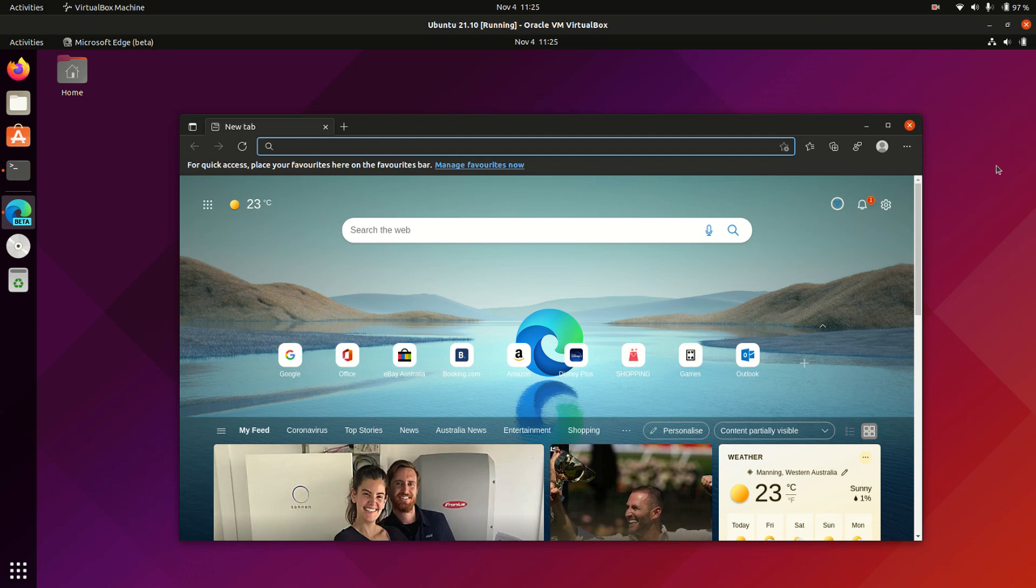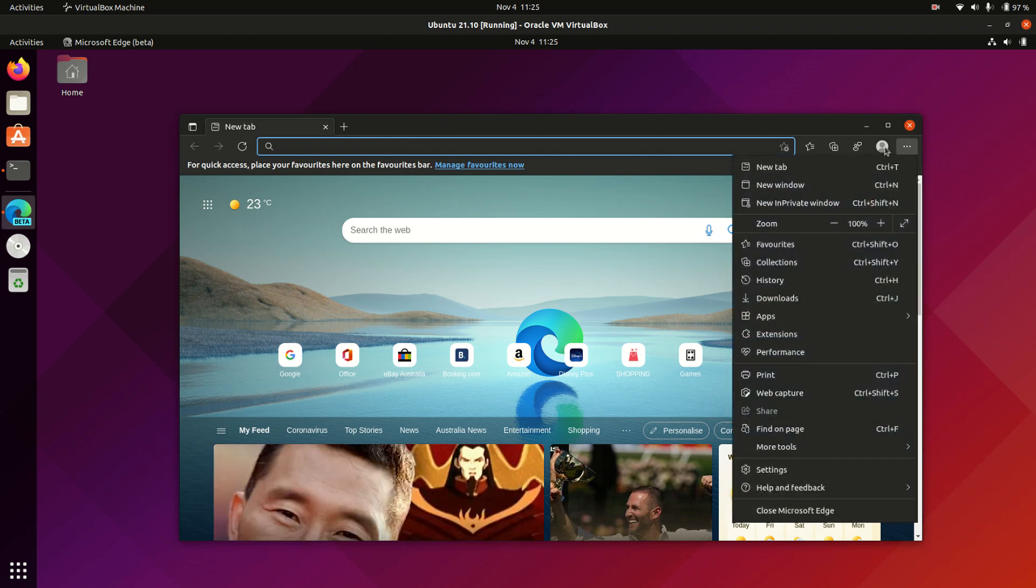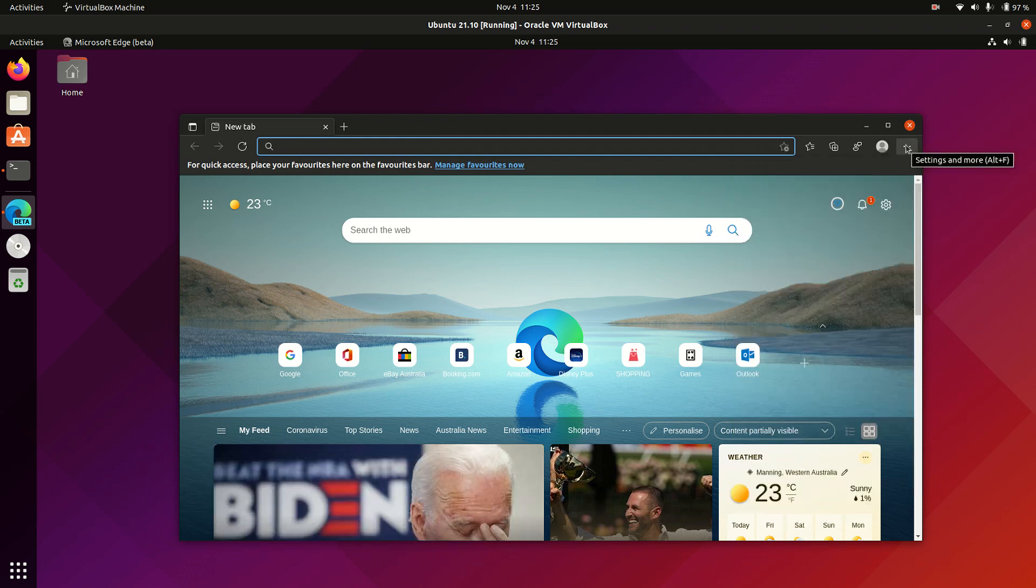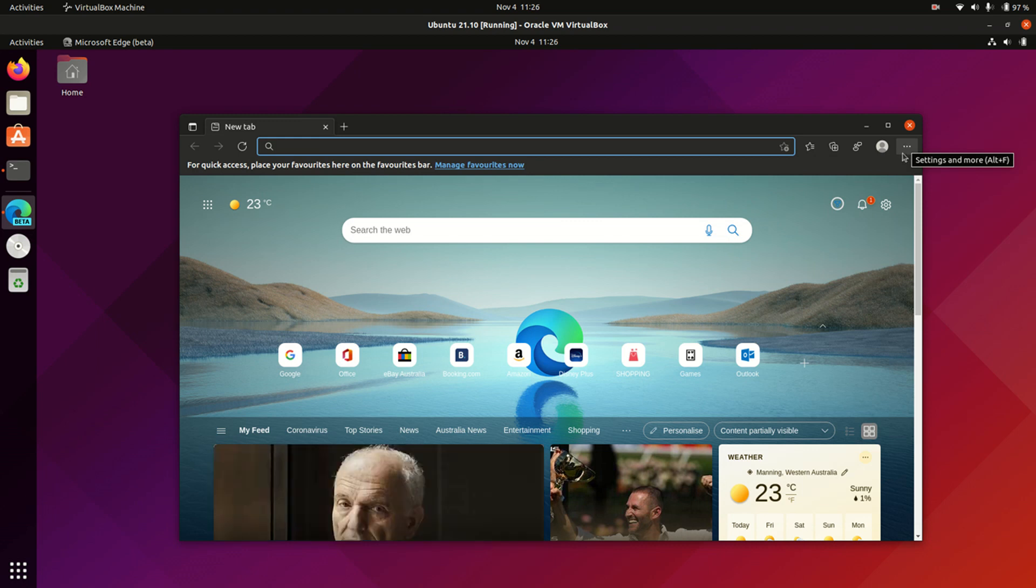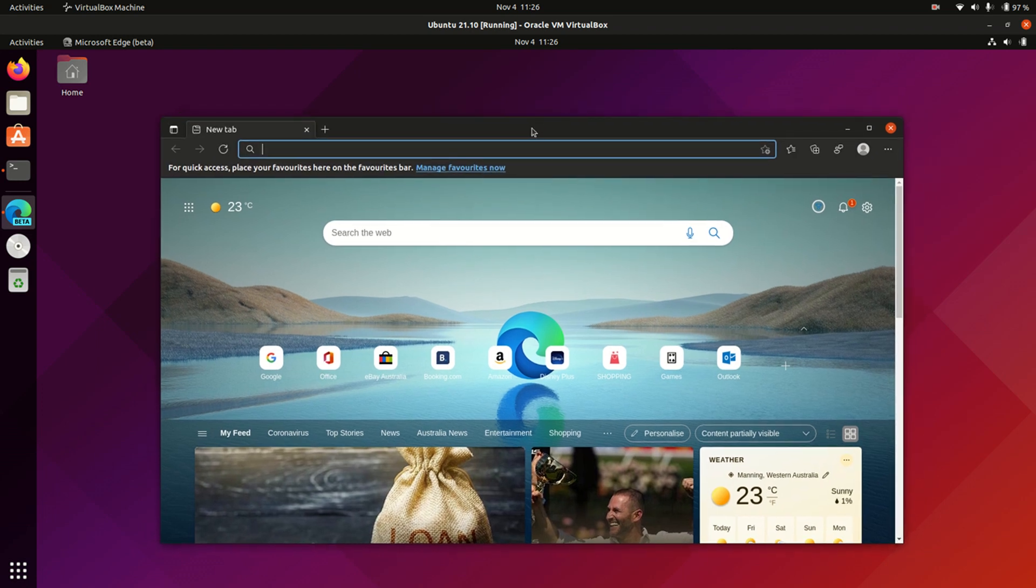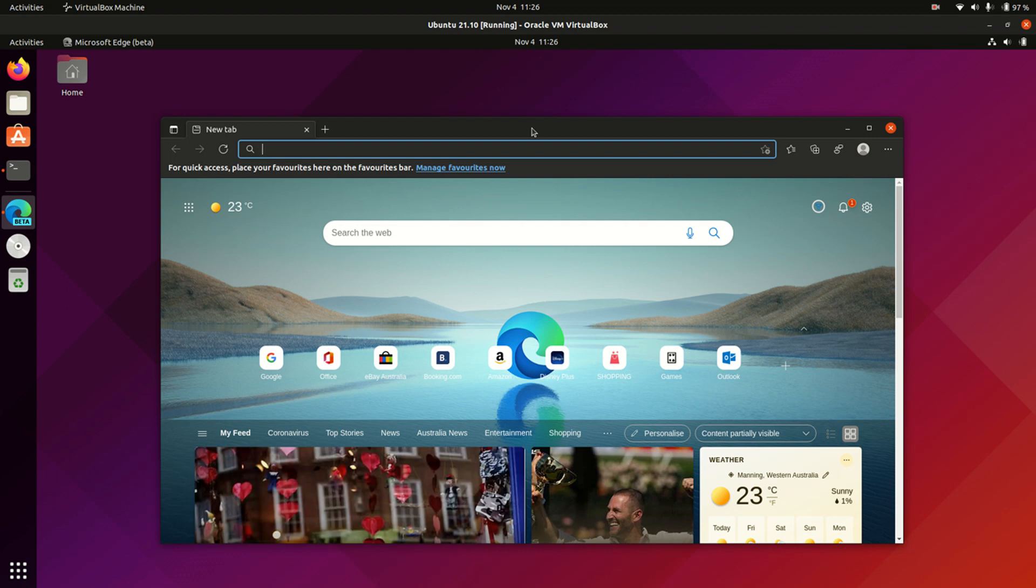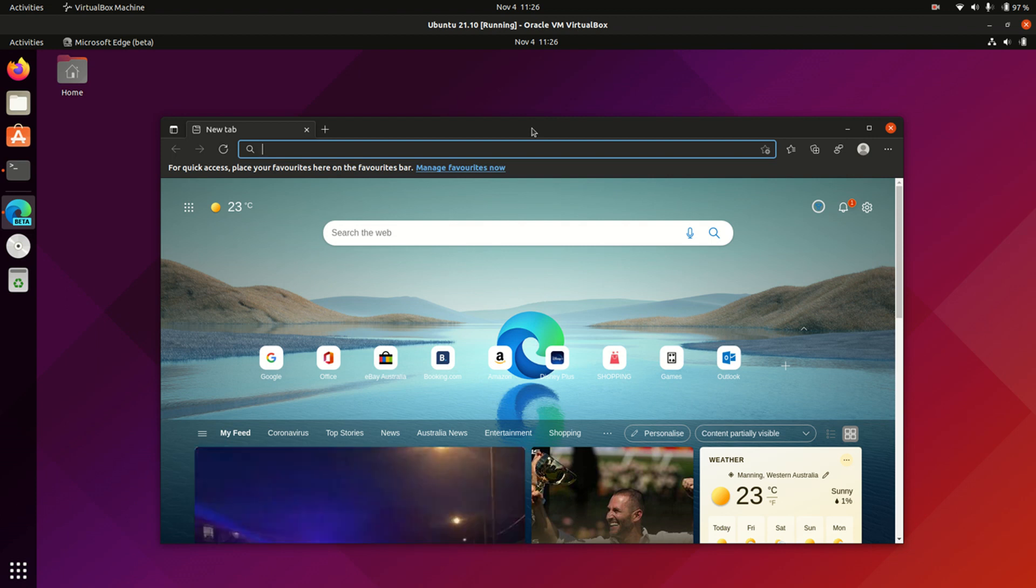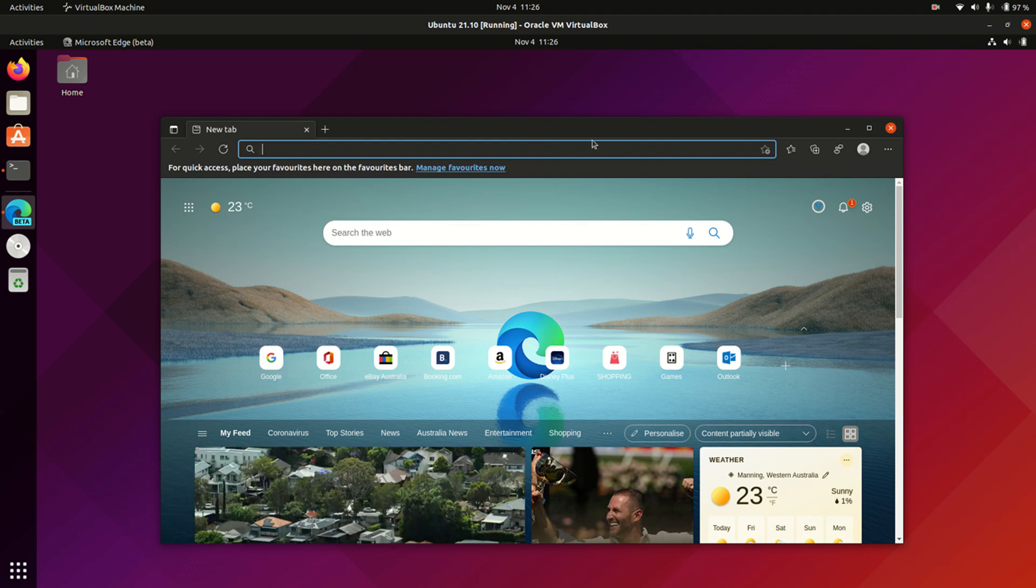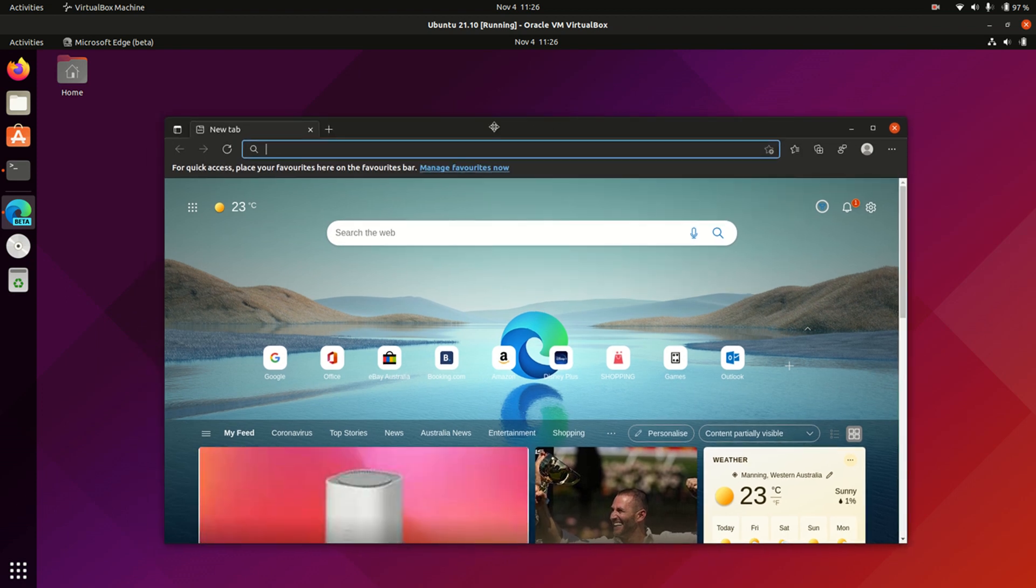But there are also some customizations and some options and some login features, which means a lot of your data still probably is going to go to the Microsoft servers. So nobody in the Linux community, and I mean, I can't speak for all people in the Linux community there, but most of them aren't going to be interested in having their Linux box connect to a Microsoft server somewhere in California, right? In Silicon Valley. It's just not something that most people are interested in.